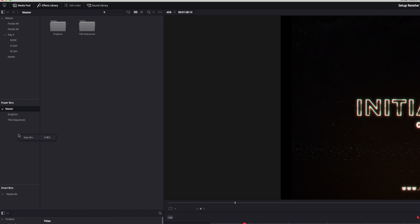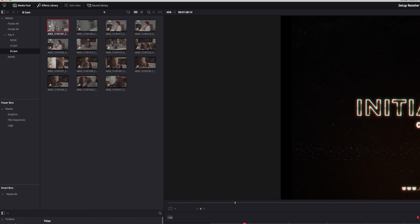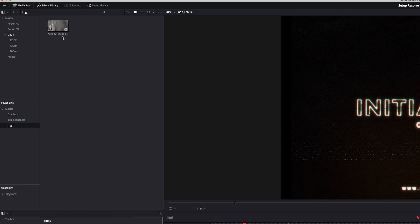You can simply add anything into the power bin just like you would a regular bin. So I can create new bin here and say logo or something, whatever. And let's say this shot was a logo, then I can just load it in there. Now this clip is forever in there. So when I open up new projects, that clip will be there.